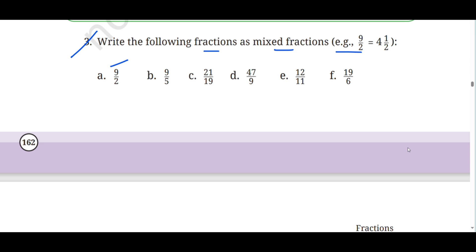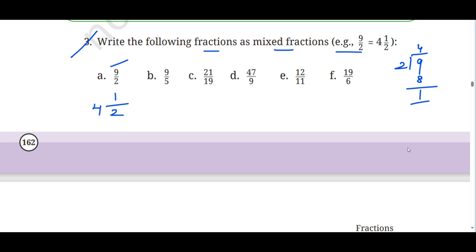Dividing 9 by 2: we do this in one step using the division formula. 2 goes into 9 four times (2×4=8), remainder 1. So the whole number is 4, the denominator stays 2, and the remainder 1 becomes the numerator — giving 4 and 1/2. Next, 9 upon 5: divide 9 by 5. 5 ones are 5, remainder 4, giving 1 and 4/5.